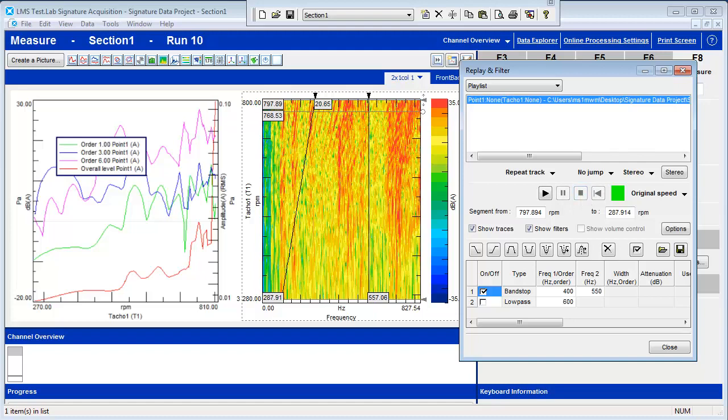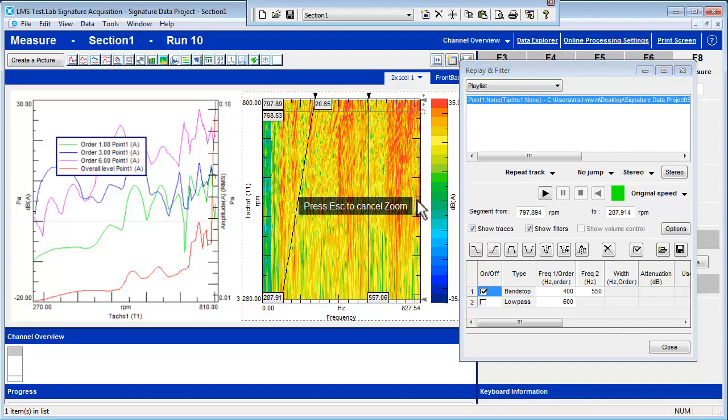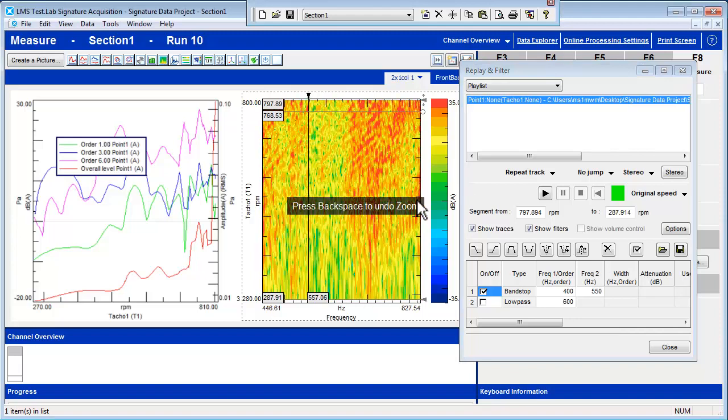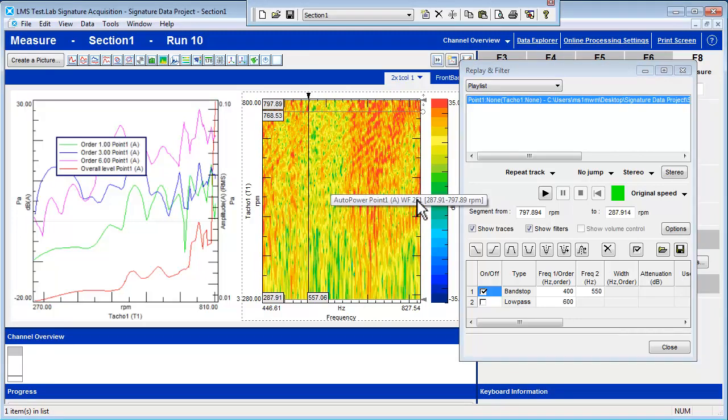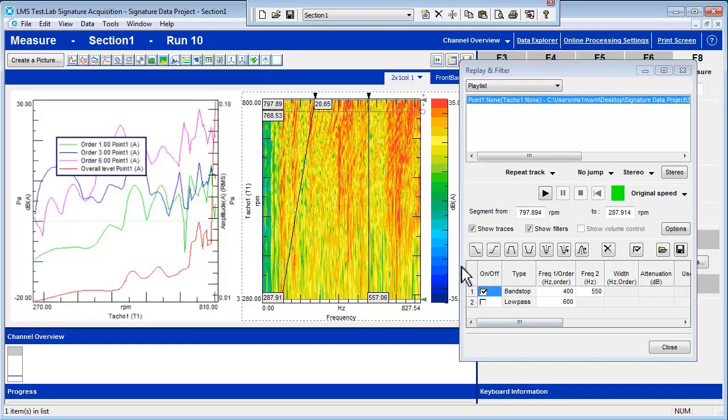Notice that there is a lot of frequency content above 600 Hz. We can add a low-pass filter at 600 Hz to get rid of these high frequencies.